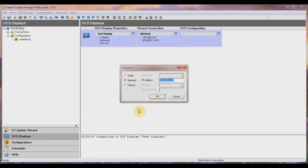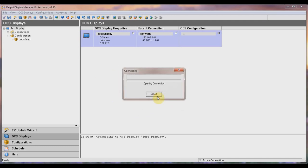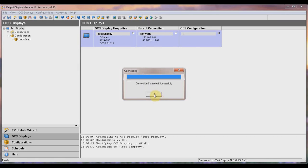Next, it will ask you to verify which connection method you'll be using to connect to the display. If you have a physical connection to the display both through serial as well as through the network, both will be available, essentially allowing you to choose which method you want to use. Since our display is currently physically connected through the network, this is our only choice. Select OK. The system will then begin handshaking with the display, and when connection is successful, you'll be prompted. Select OK.